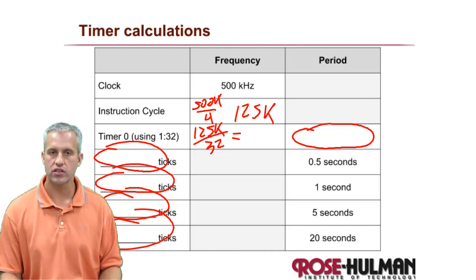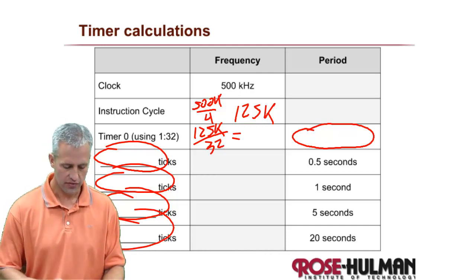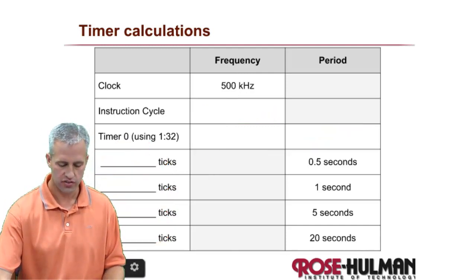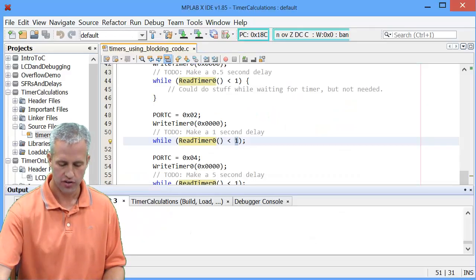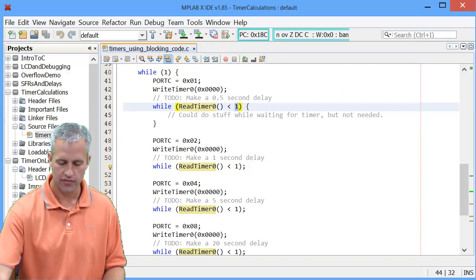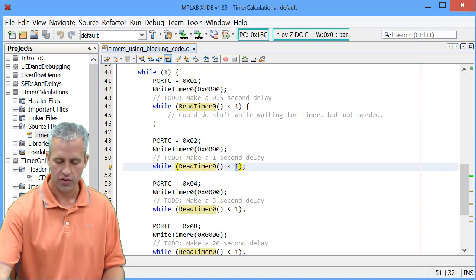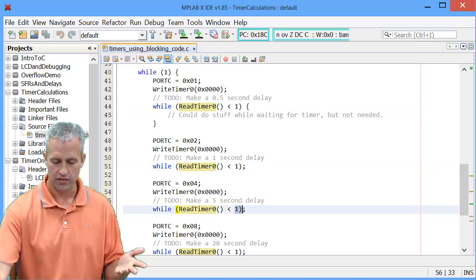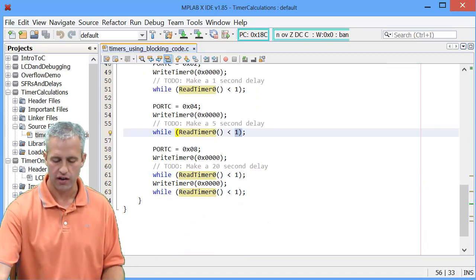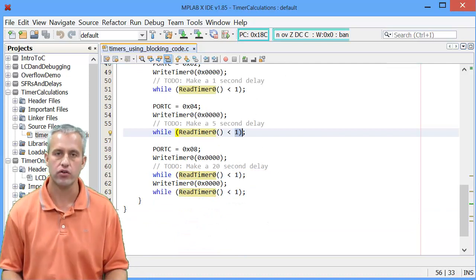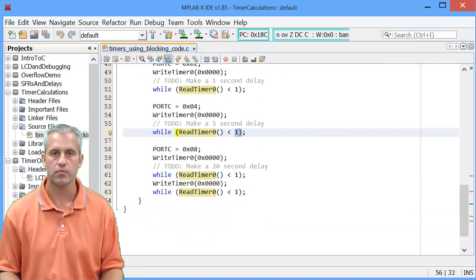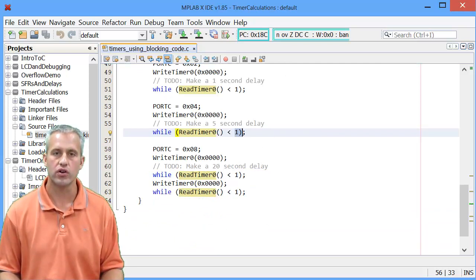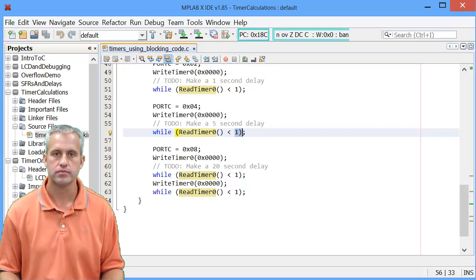Once you get those numbers, see if you can actually finish this project. So see if you can, right here, put in the value that you got for 5, and then 1, and then, sorry, 0.5, 1, and 5. And then figure out if you can do how to do the 20 second one. So take a minute and see if you can do it on your own. And then I'll do it with you.